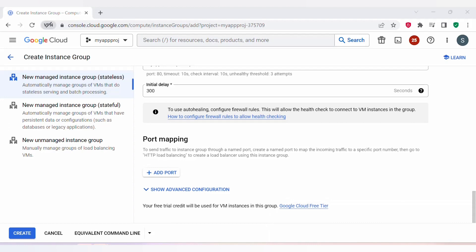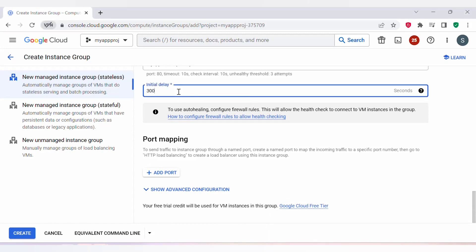Initial delay is the time set to allow an instance to boot and applications to fully start before the first health check. During the initial delay, the instance is allowed time to start up and initialize its services and dependencies. Once the initial delay has elapsed, the health check system will begin monitoring the instance. You can set a longer initial delay if your application takes longer to initialize. I'll be setting the initial delay to 300 seconds.